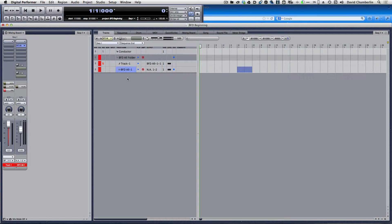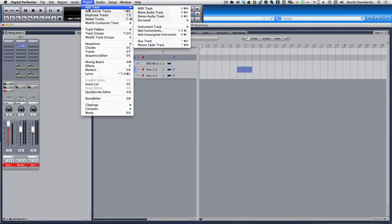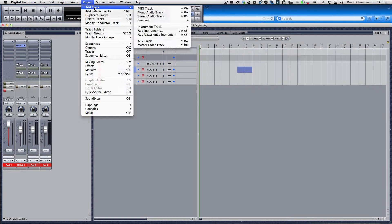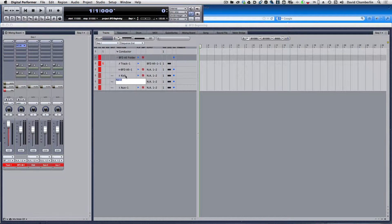The next move is to make a couple auxiliary tracks underneath here. Go to Project, Add Track, Aux Track — do that three times. Label these: Kick, Snare, Hat.